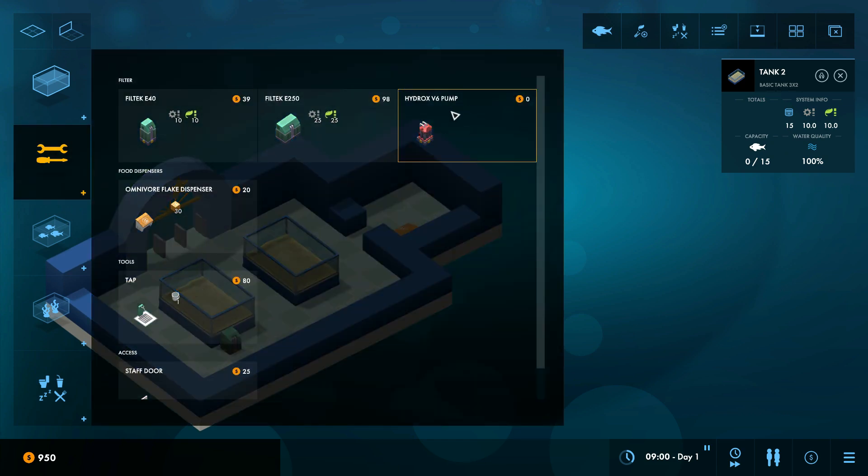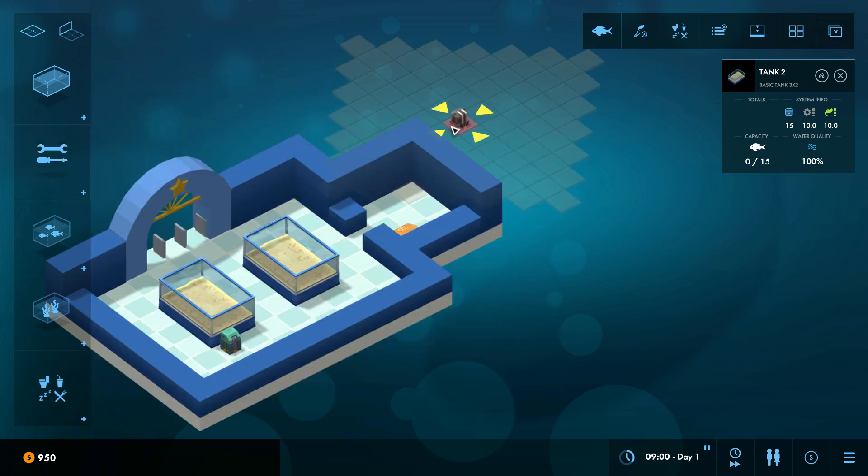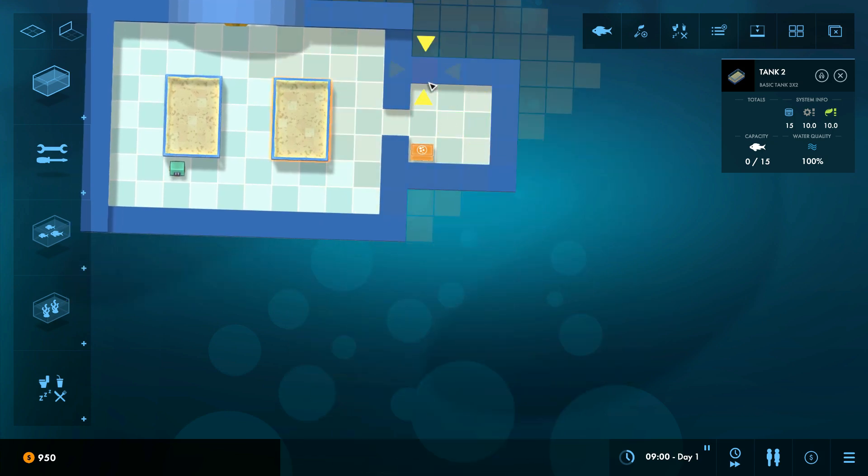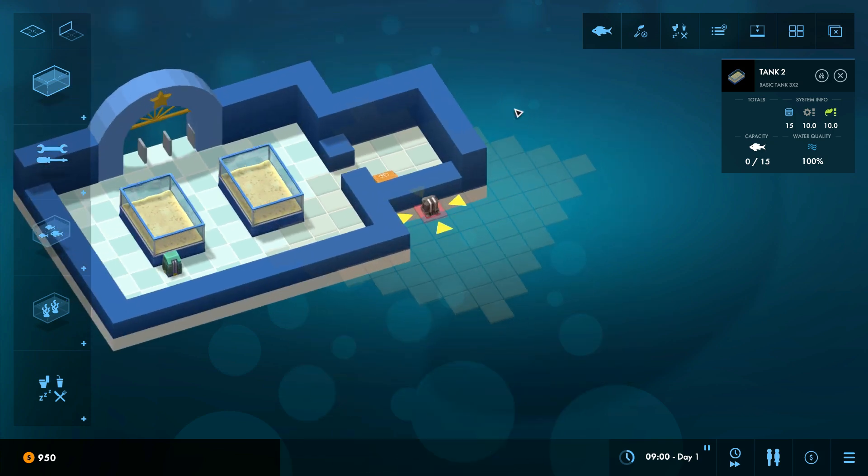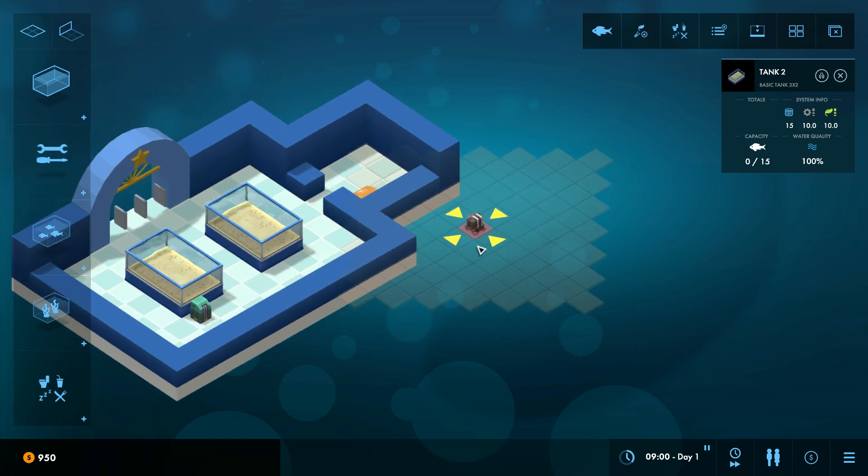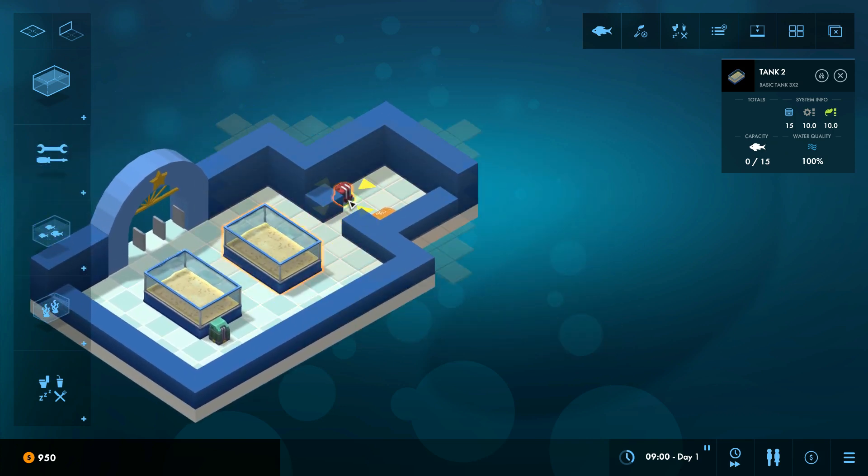So we've got this new item here which is a pump, okay. This is actually originally going to be a heater but I'm currently using it as a pump, this model. So it's the Hydrox V6. The V6 stands for Range 6. So this, if we go above, you'll see it has a range of six squares. And you can see that it will highlight any tanks that come in range.